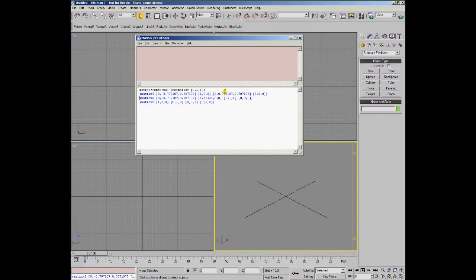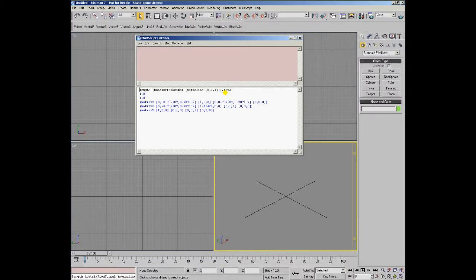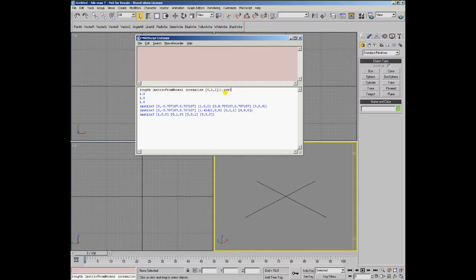The length of all the rows of this new matrix would be 1.0. As we can see, row 1, row 2, and row 3 of this matrix are now 1.0.